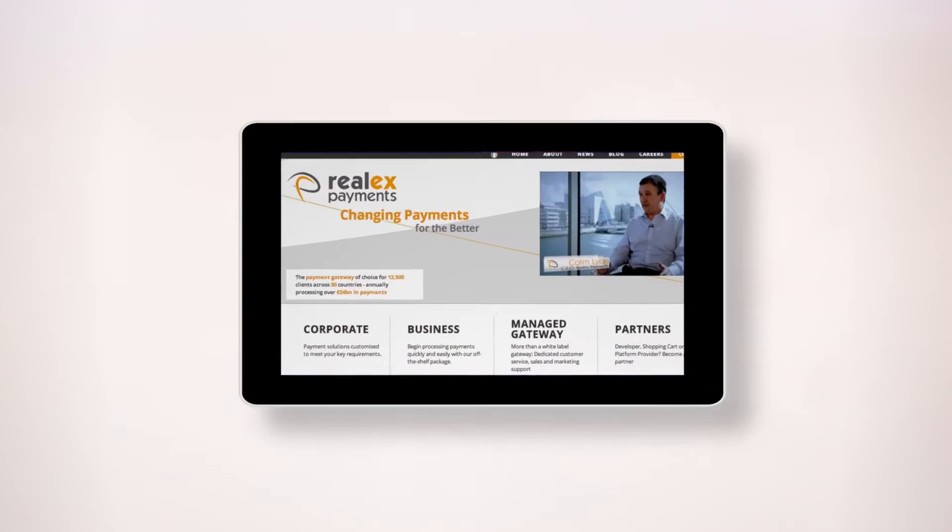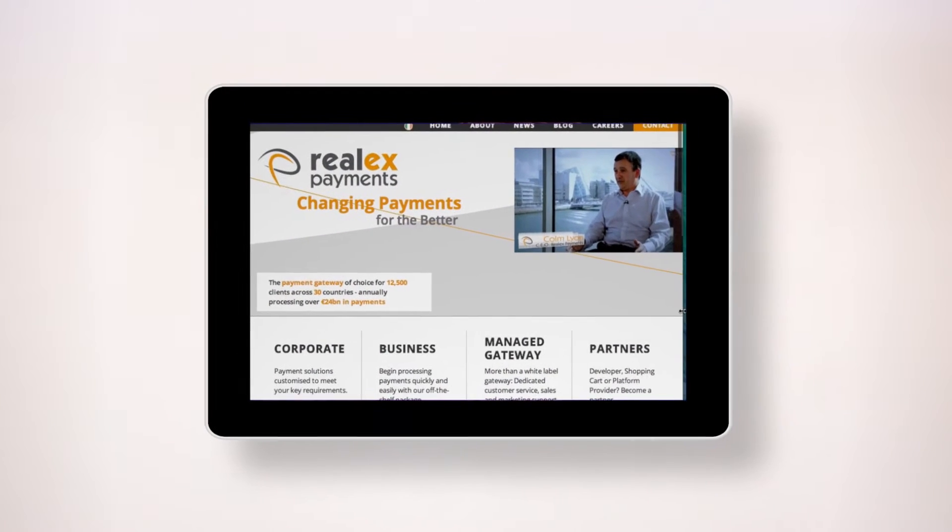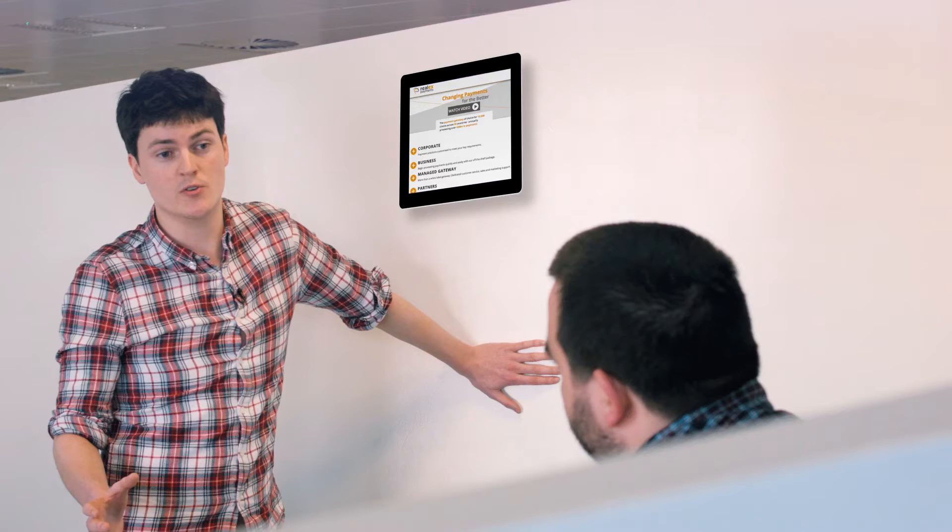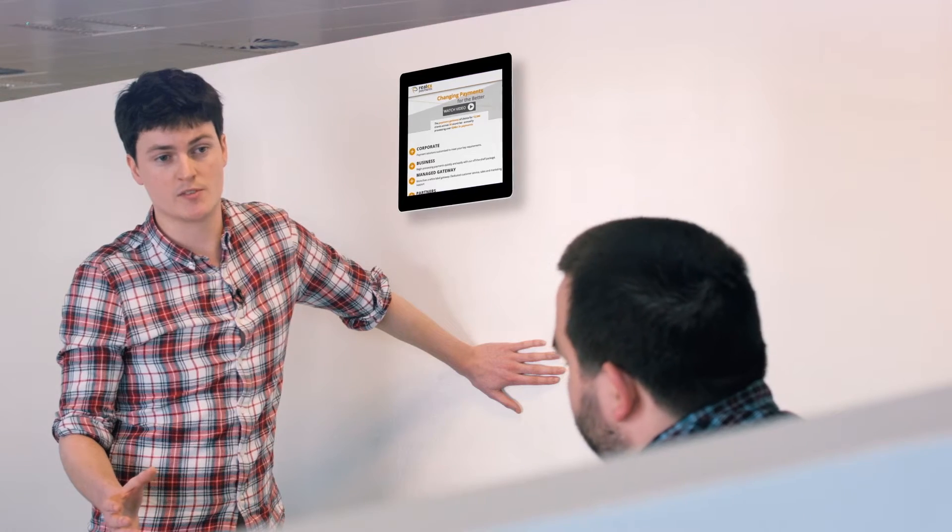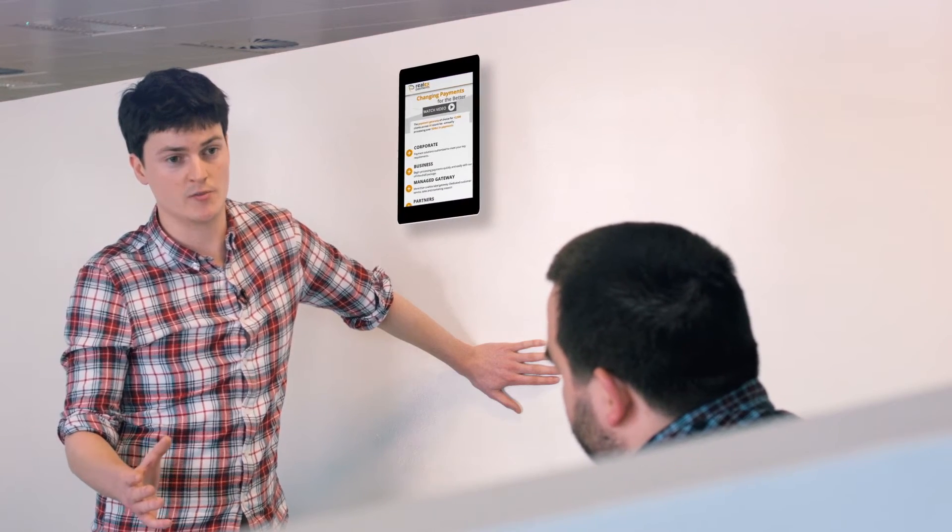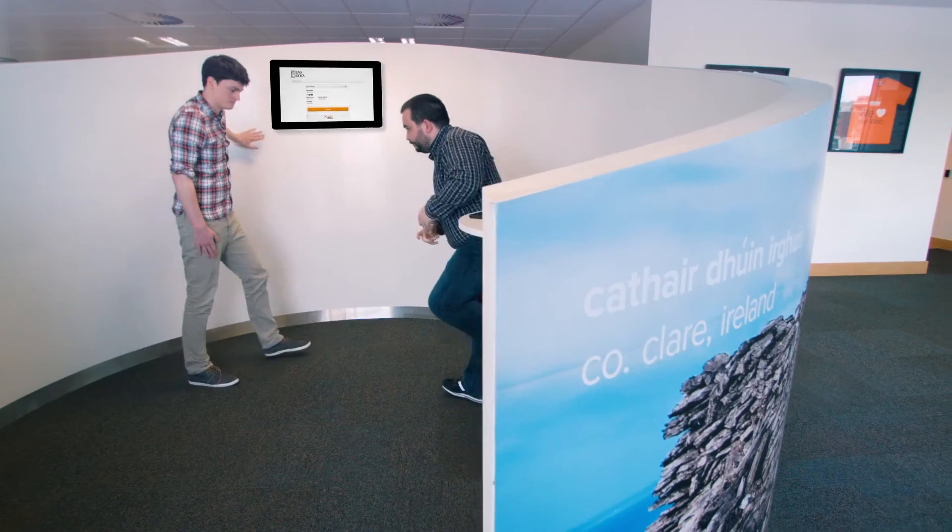We here at RealX use responsive design in our own corporate websites. And you yourself have worked with responsive design with HPP, our hosted payment page. Would you like to talk about that now?